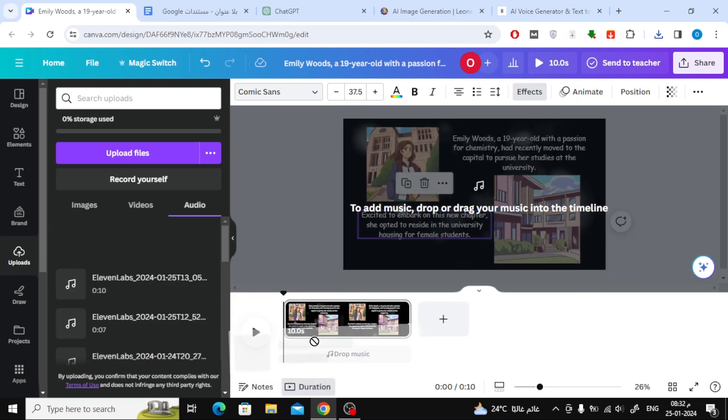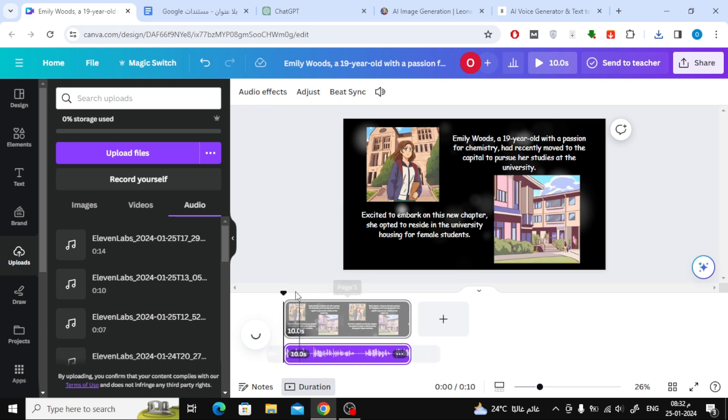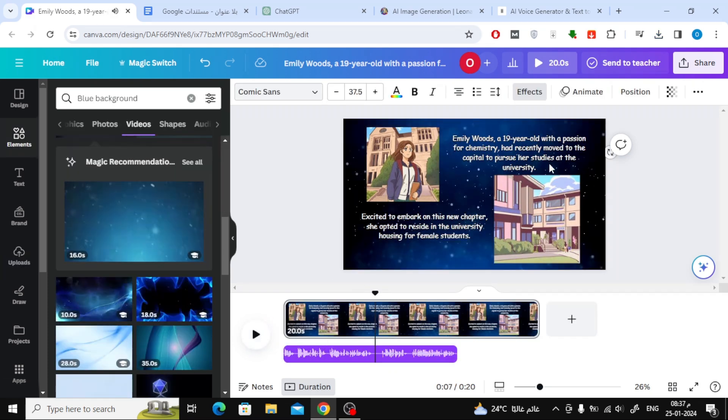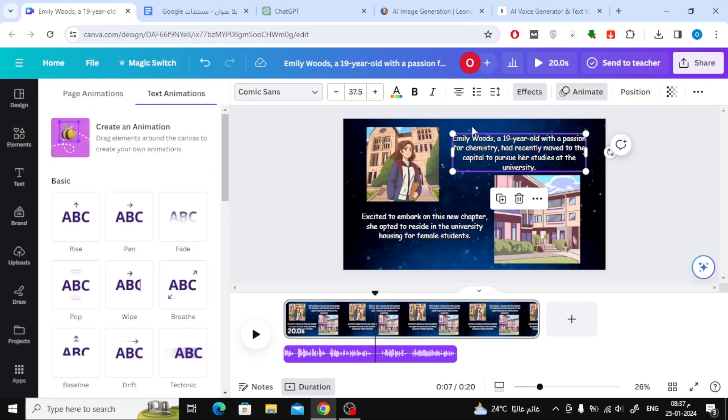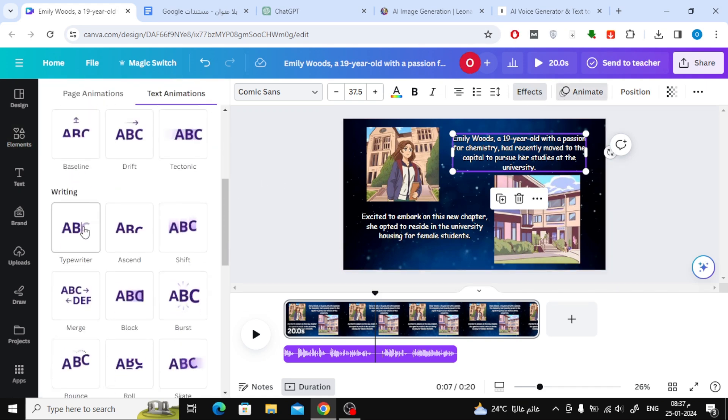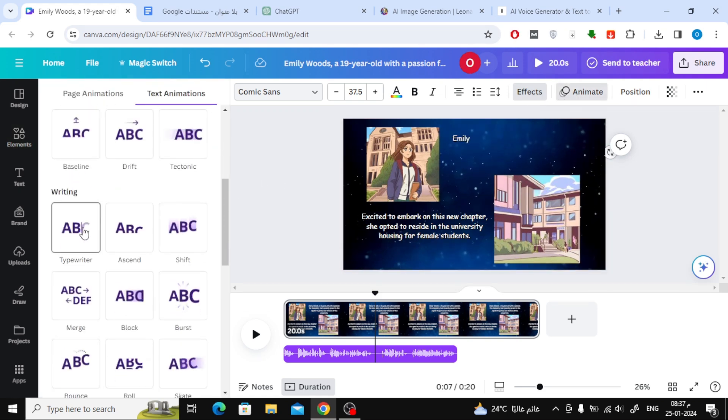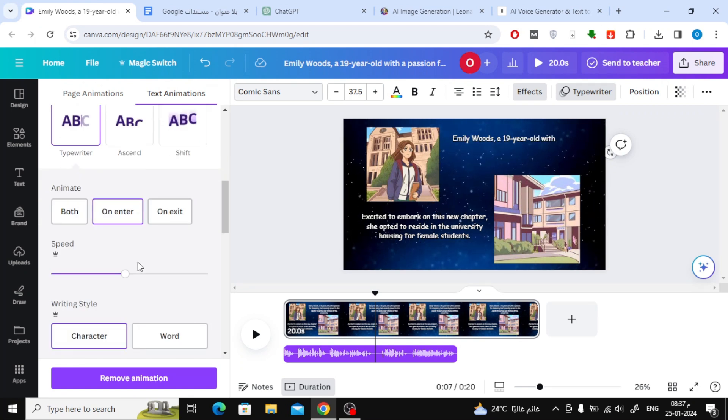Then simply drag the file and drop it onto the timeline below. I've changed the background to blue. Now, the next step is to animate the texts and images. Click on the Animate button at the top.